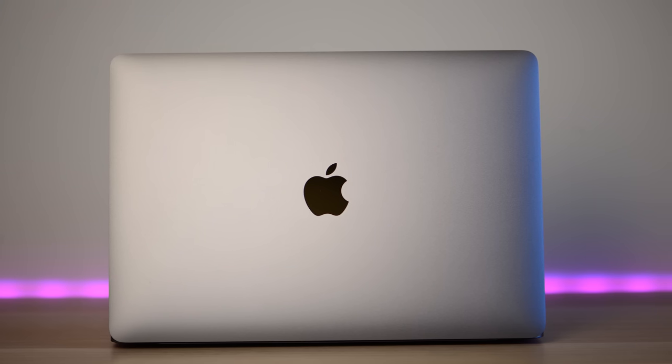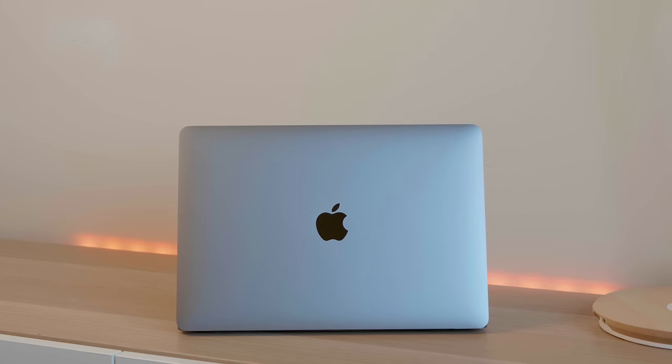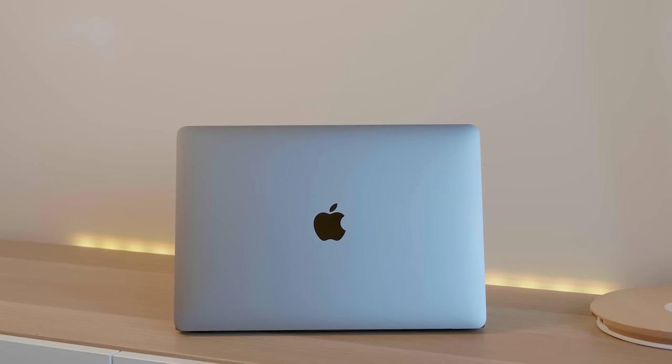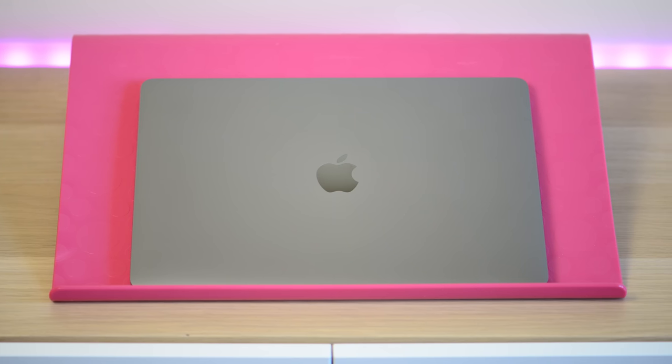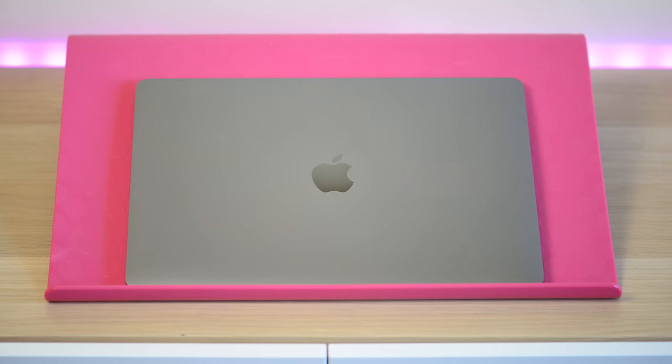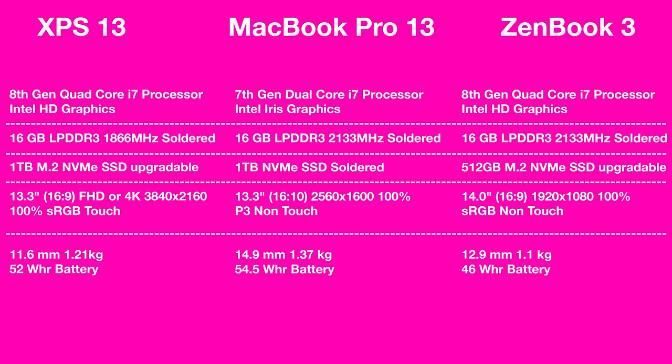When it comes to specs, the MacBook Pro is using dual core processors, the 7th generation dual core processors. So it is a generation behind the ZenBook and the XPS 13 which use the 8th generation quad core parts. They all have a maximum of 16GB RAM. The MacBook and the XPS 13 you can get up to 1TB SSD and with the ZenBook you can get up to 512GB SSD. The MacBook Pro's SSD is soldered in. The other two have upgradeable SSDs, ZenBook 2 SSDs.